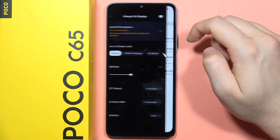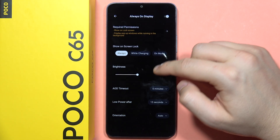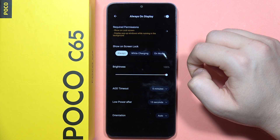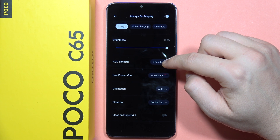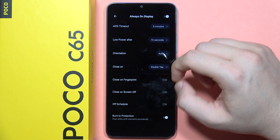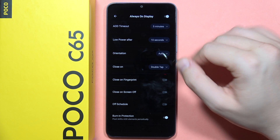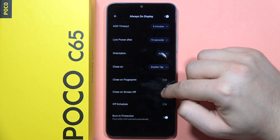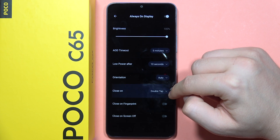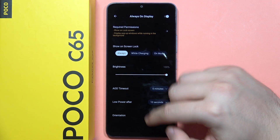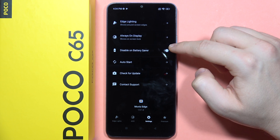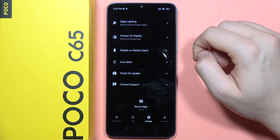Now you can just go back and turn it on. There's also show on the screen lock, always while charging, or on music. You can set the brightness level of this always on display, and you can set the always on display time. In my case I currently cannot customize it — that's probably because it requires a premium option. There's also off schedule, close on screen off, close on fingerprint, and we can also close it by double tap.